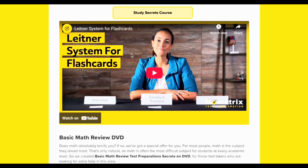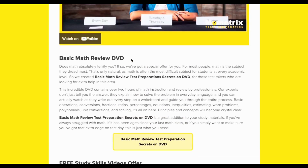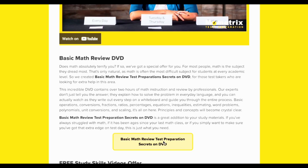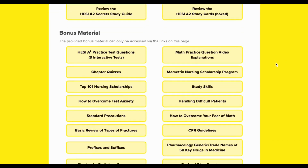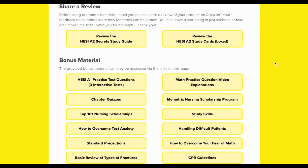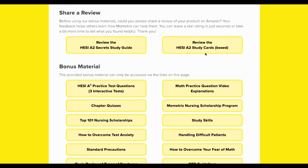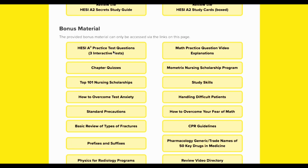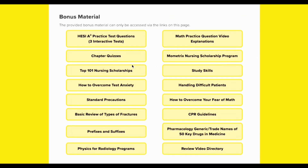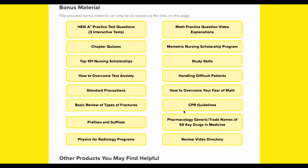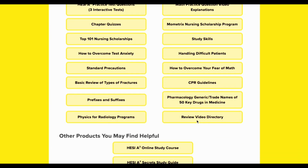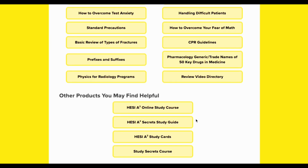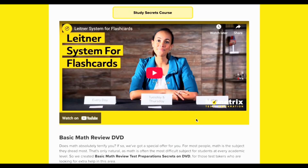The spreadsheet method works in the same manner as the flashcard box method. The Mometrix HESI A2 Secrets Study Guide 2025-2026 helped me tremendously in the grammar, reading comprehension, and math sections — extremely helpful for grammar and vocabulary sections. Most of these vocabulary words were on the HESI exam.